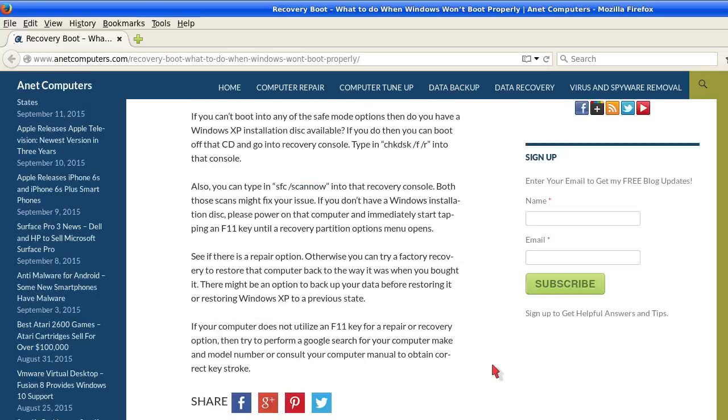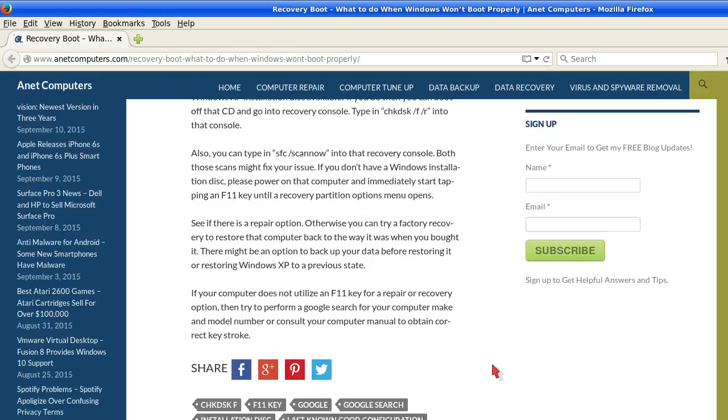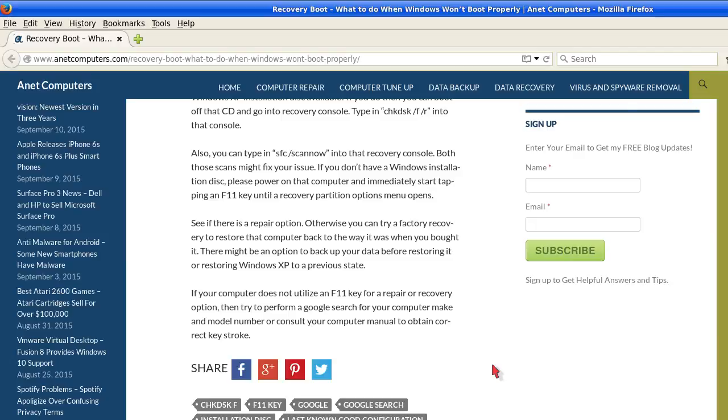See if there is a repair option. Otherwise you can try a factory recovery to restore that computer back to the way it was when you bought it. There might be an option to back up your data before restoring it or restoring Windows XP to a previous state.